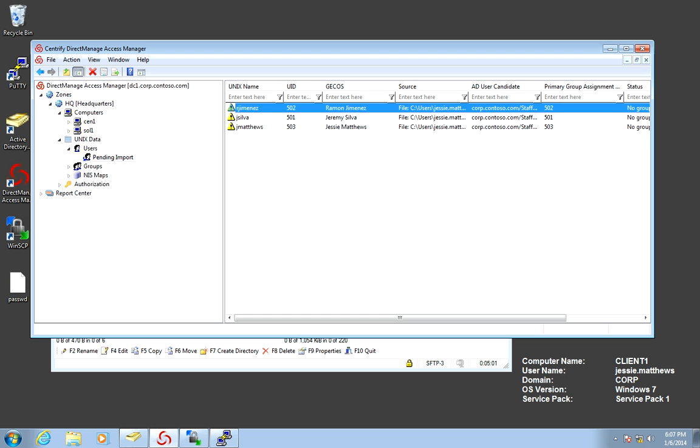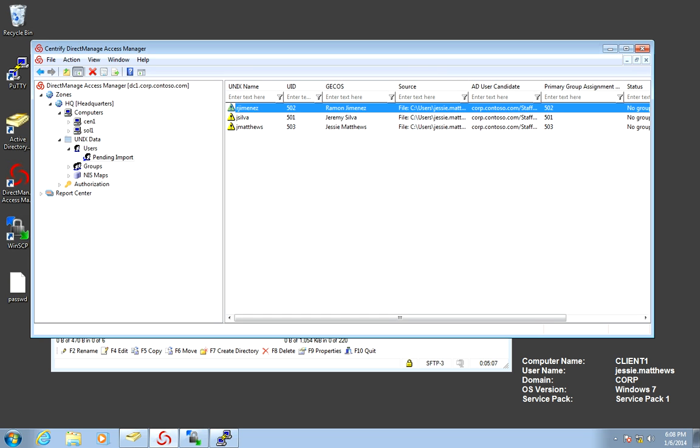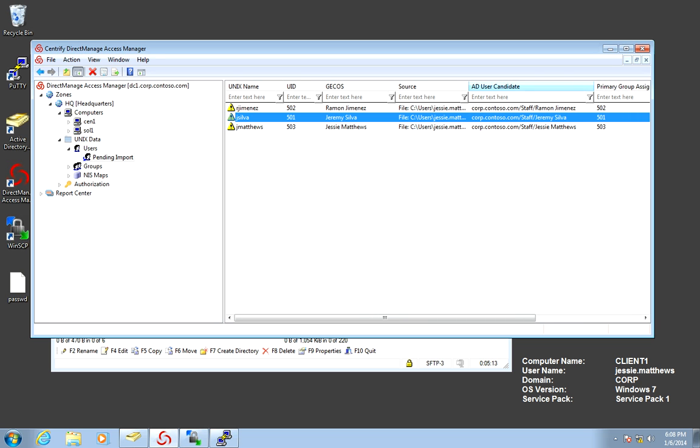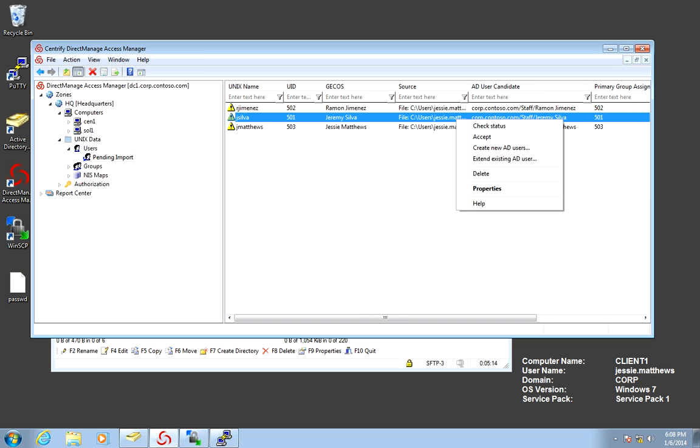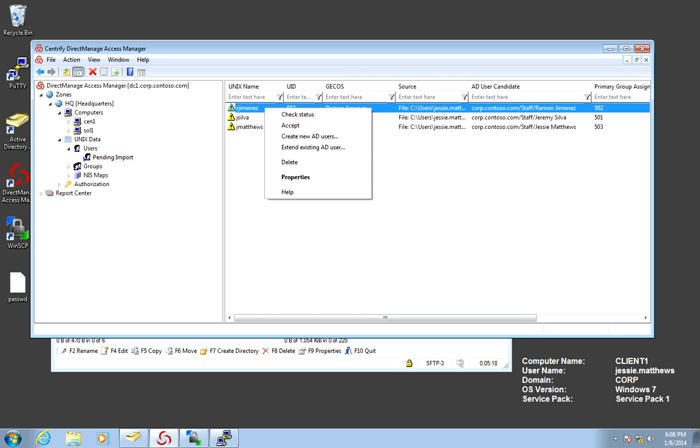In this particular case, it picked our user Raymond. And in here Jeremy and all the others as well. You could actually create a new Active Directory account at this point. But with everything checked in, all I'm going to do is I'm going to accept.